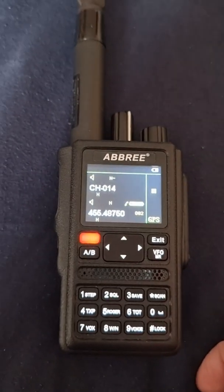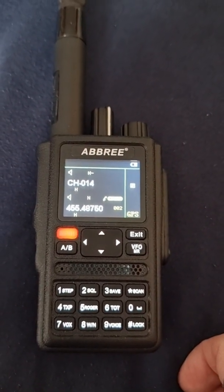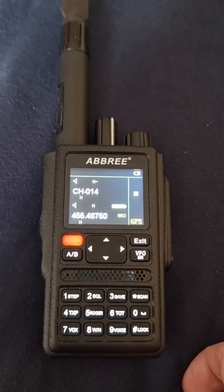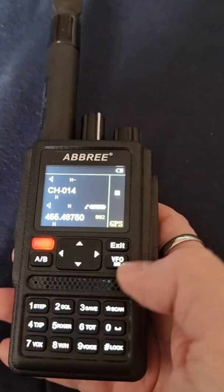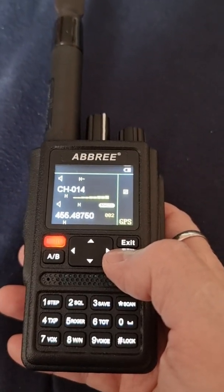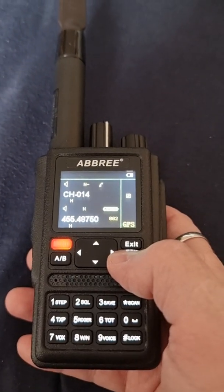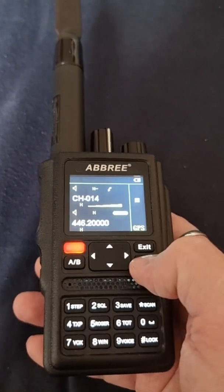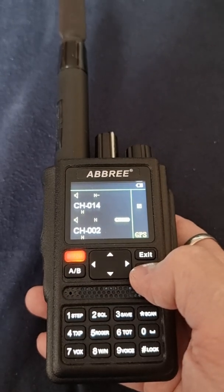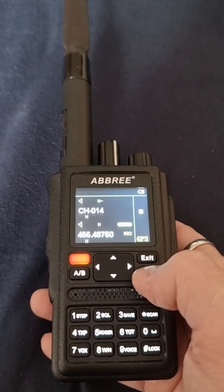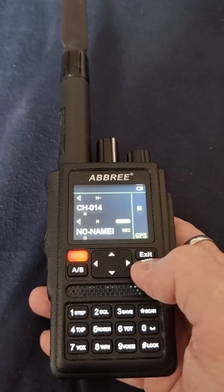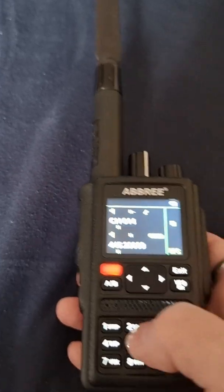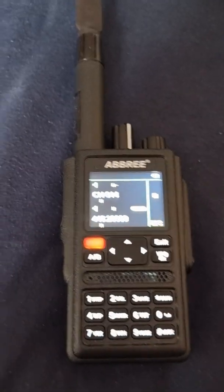This should be a short video on how to program the Abbree AR-F8. First of all, you need to change to frequency mode. Using this view on the radio, we're changing from channel mode to frequency mode.